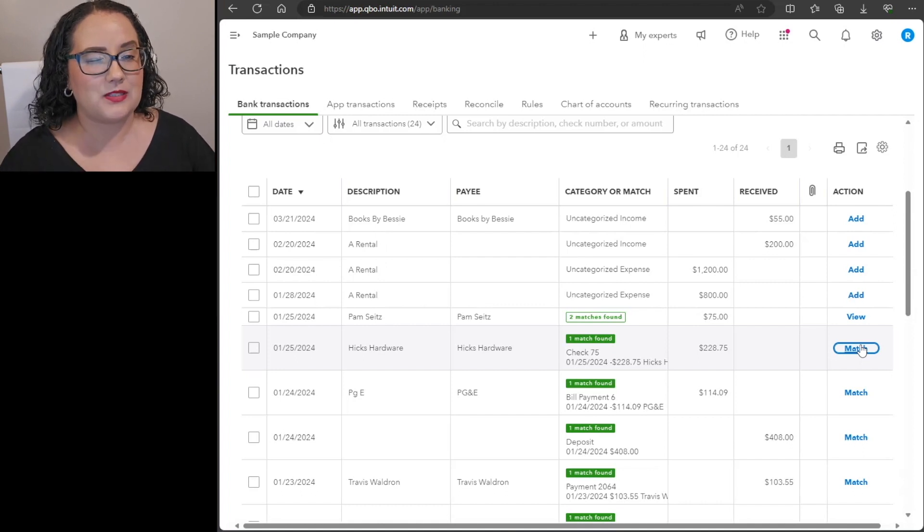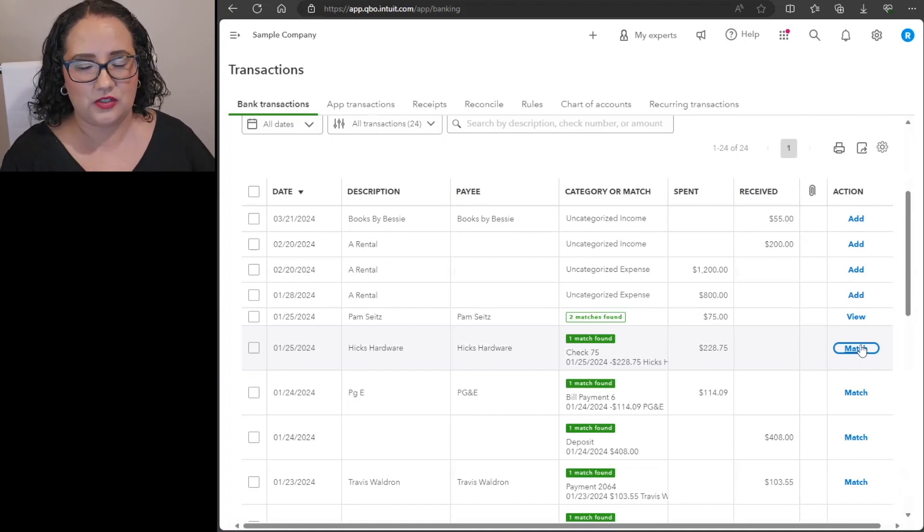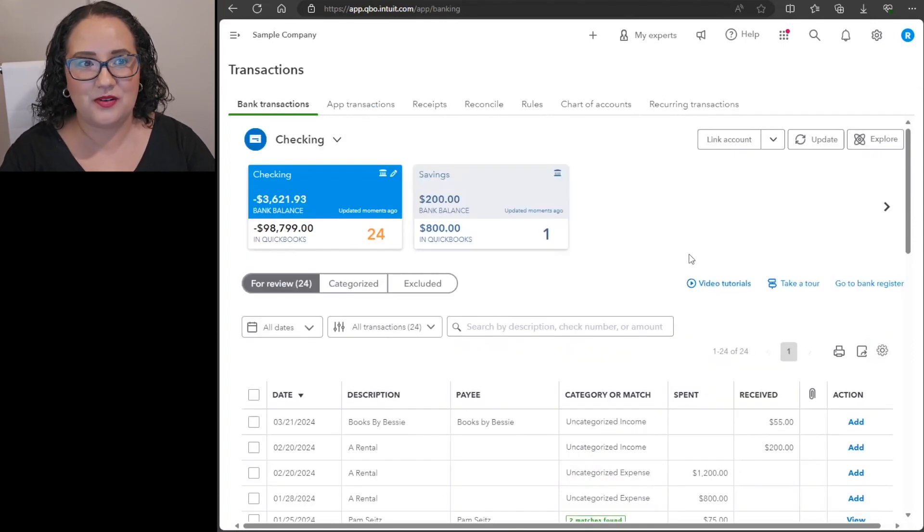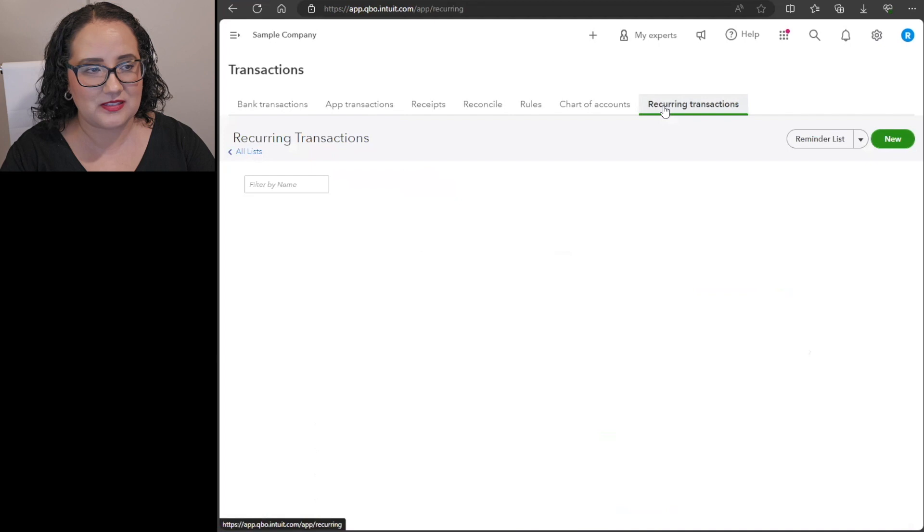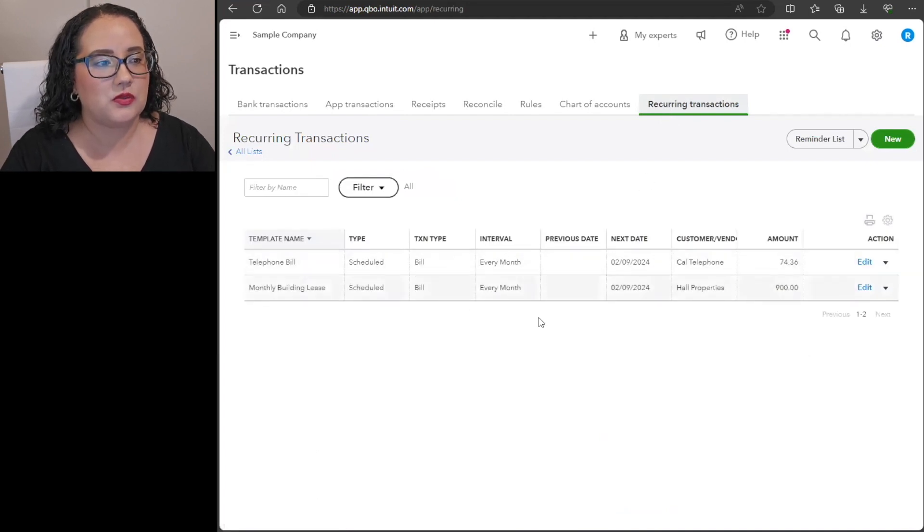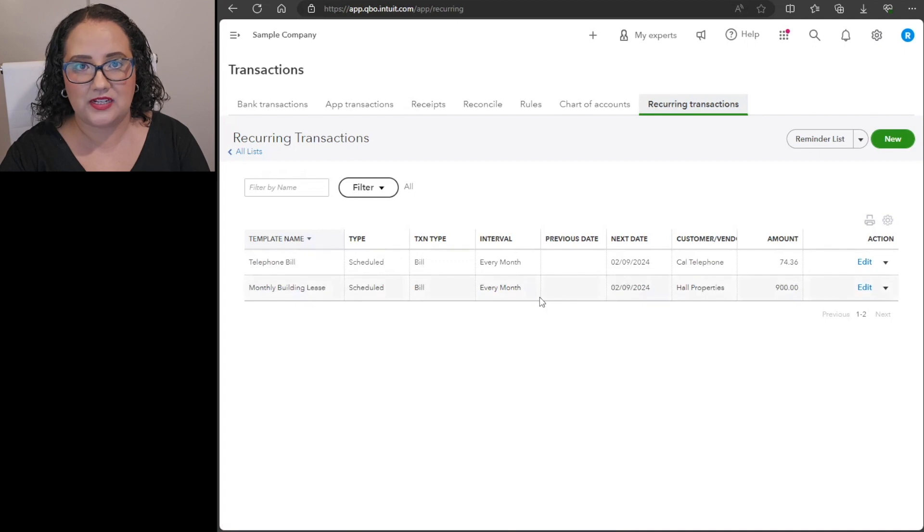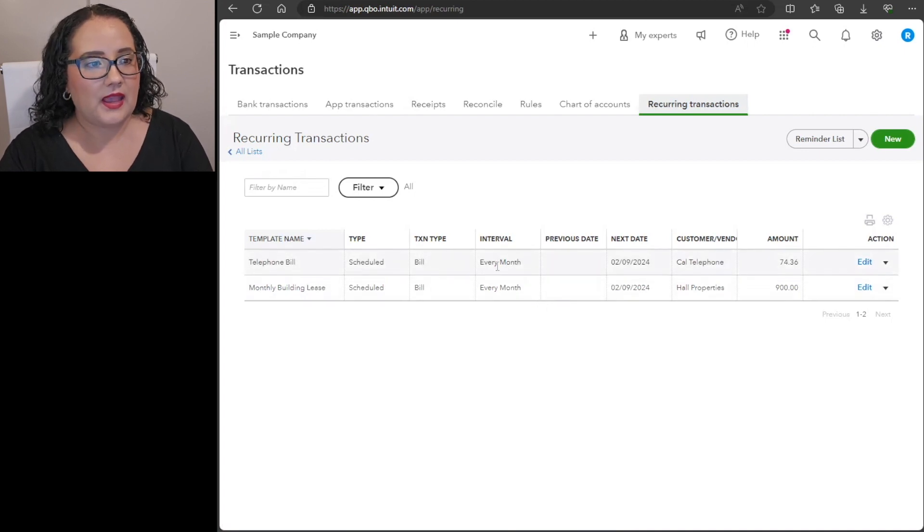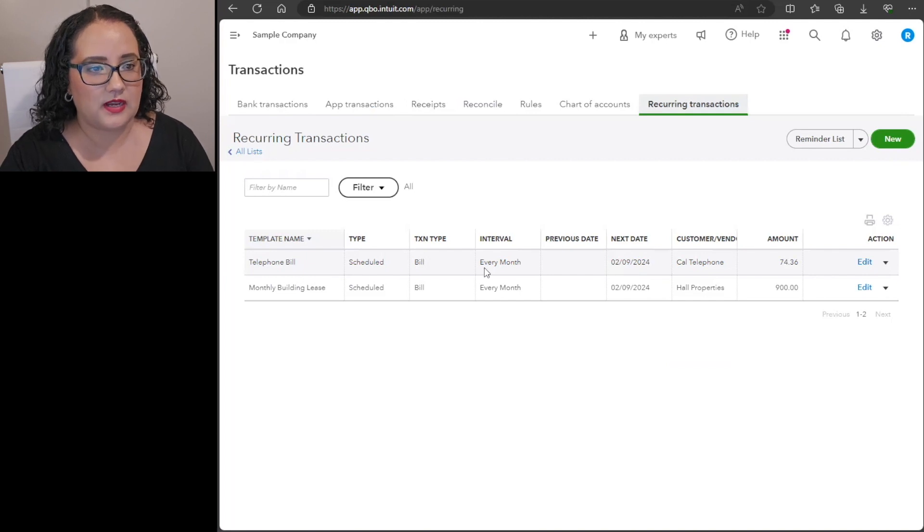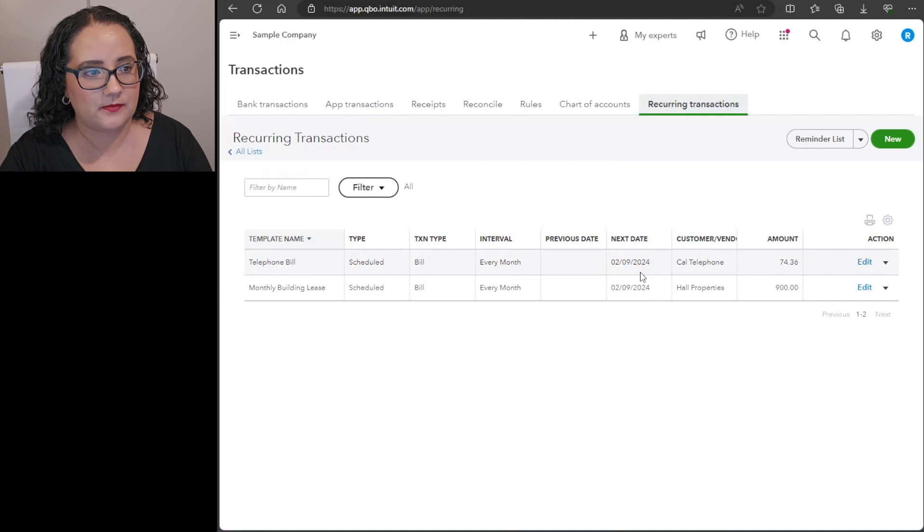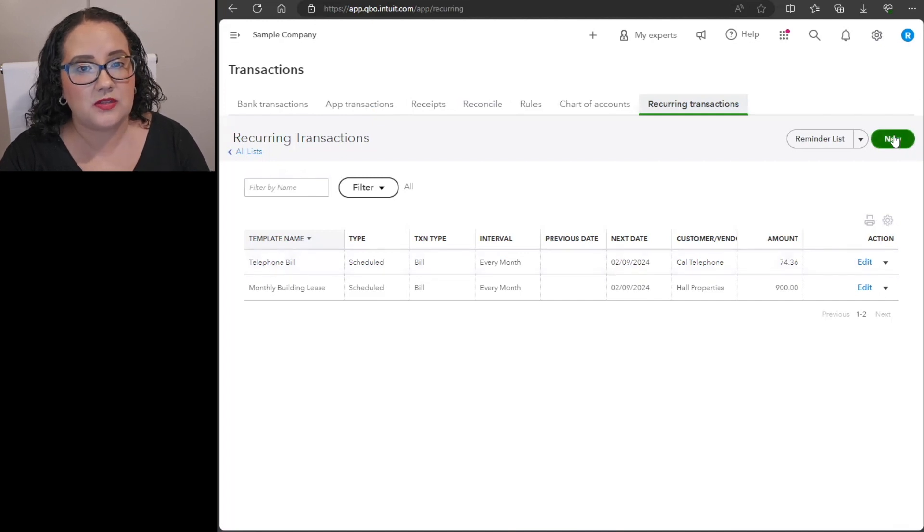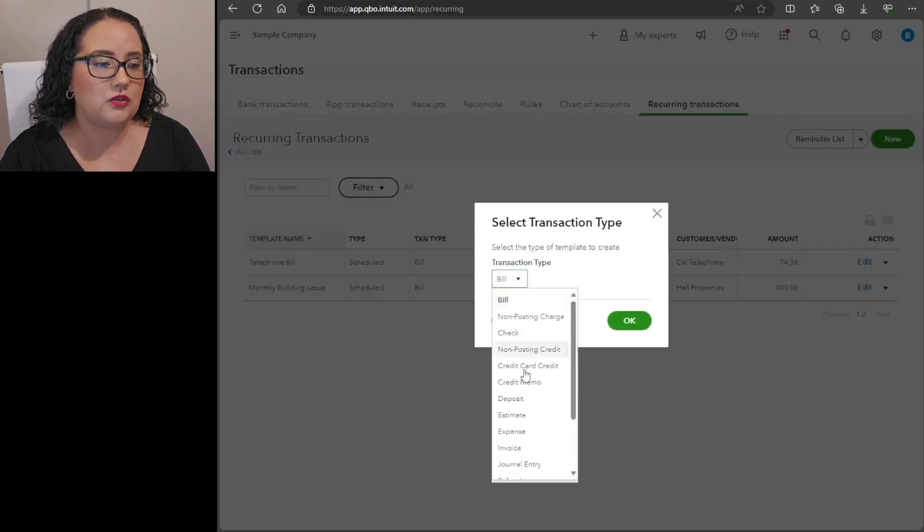The last way I wanted to mention was through the recurring transactions. So you can actually create, like this sample account has two recurring transactions already listed here, and you can see here that it's for a telephone bill, it's scheduled every month and the amount and the next due date. And so you can actually do something similar to that.